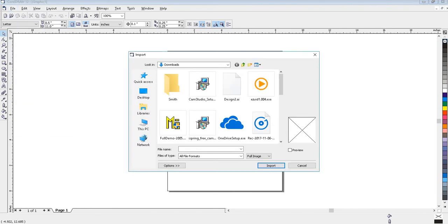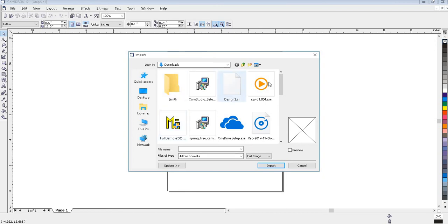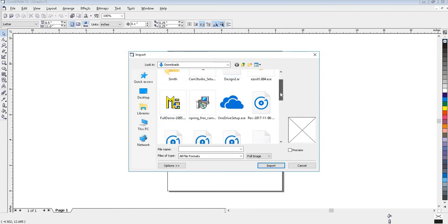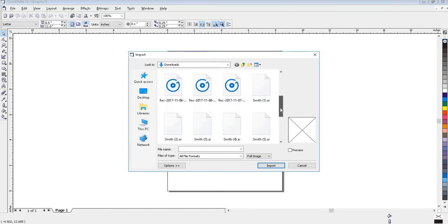This will open a window where you can find the file. You will need to be sure that the Files of Type drop down box is set to search for all file formats. Locate your downloads folder, and double click on the file that you're looking for.